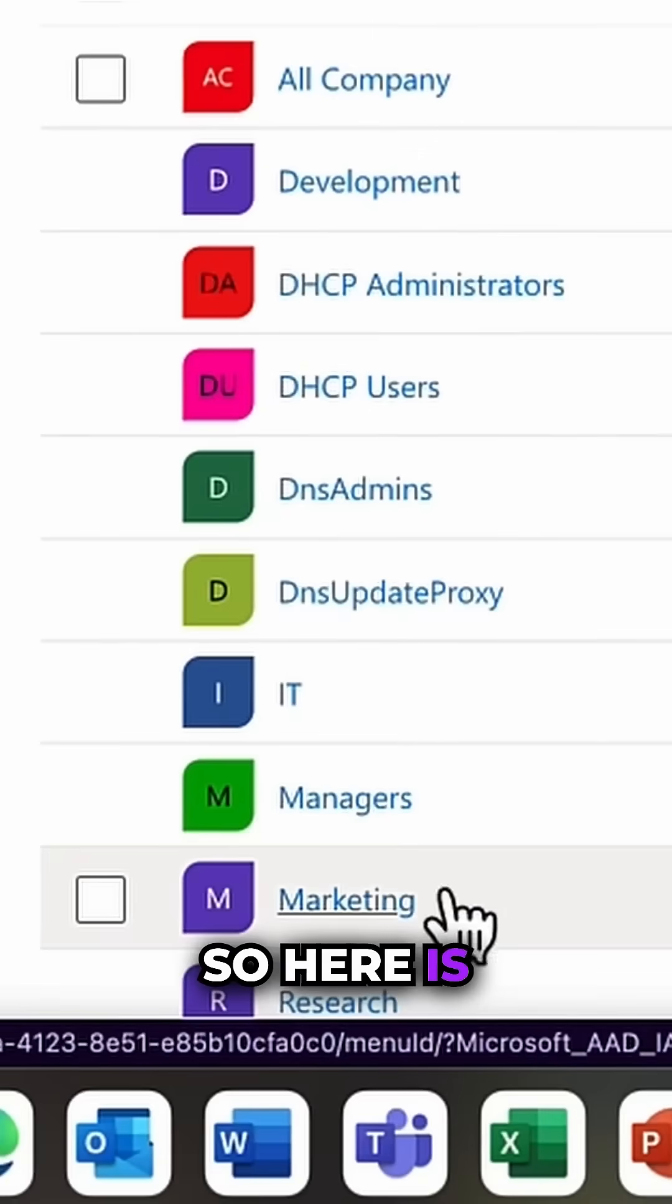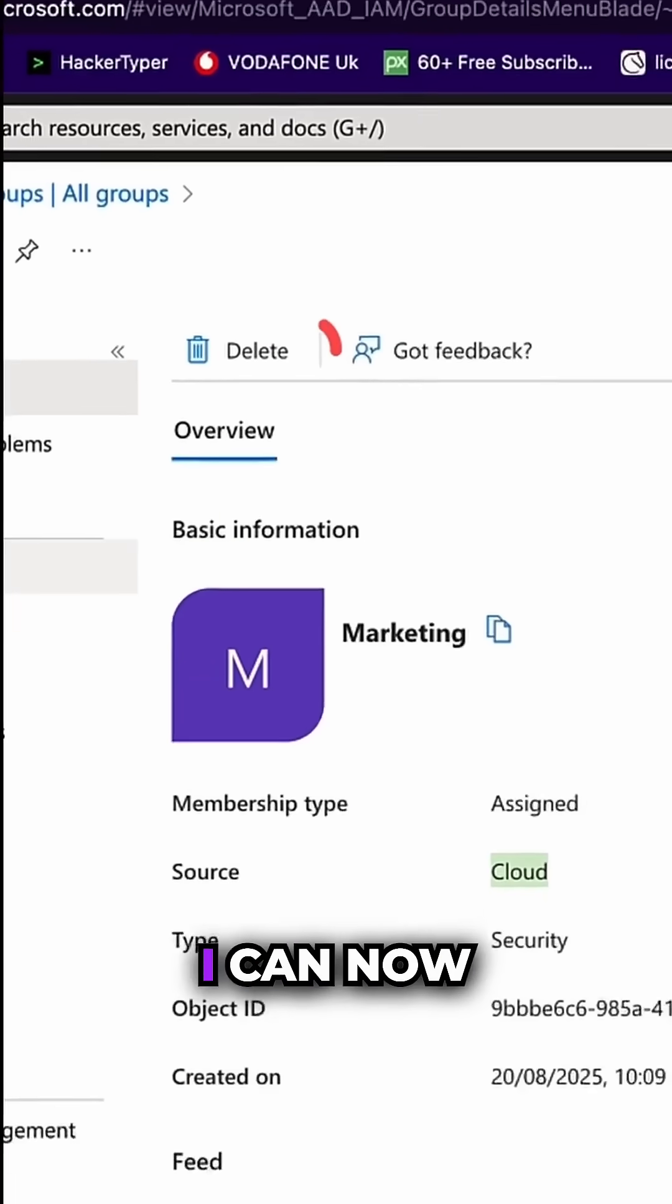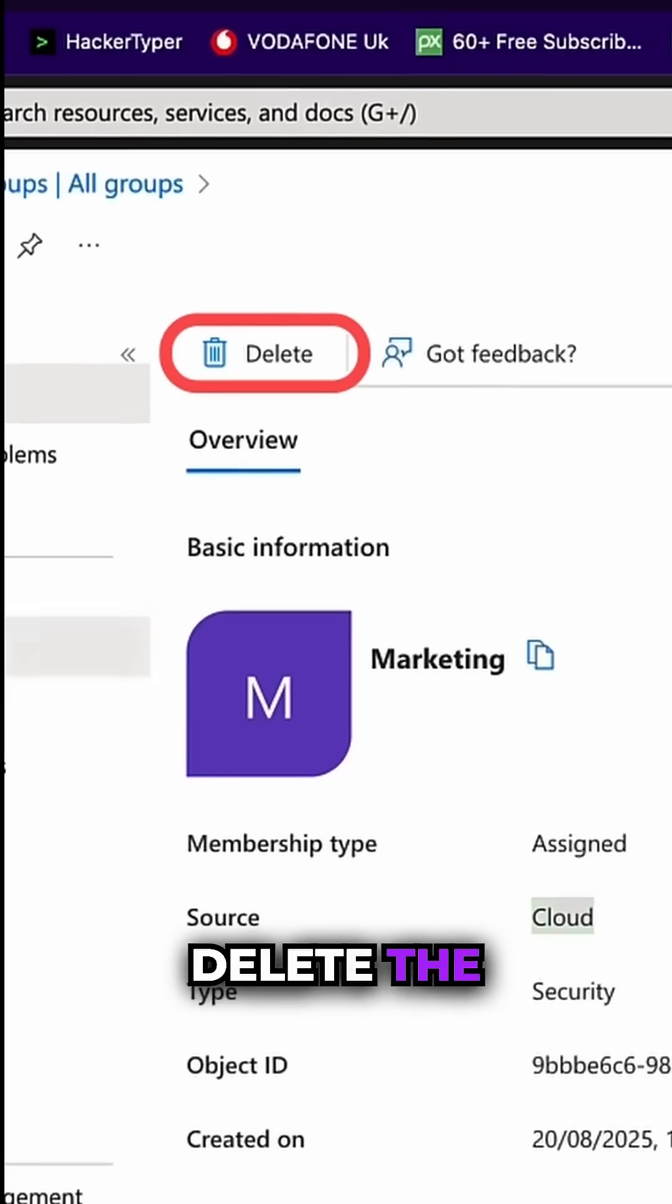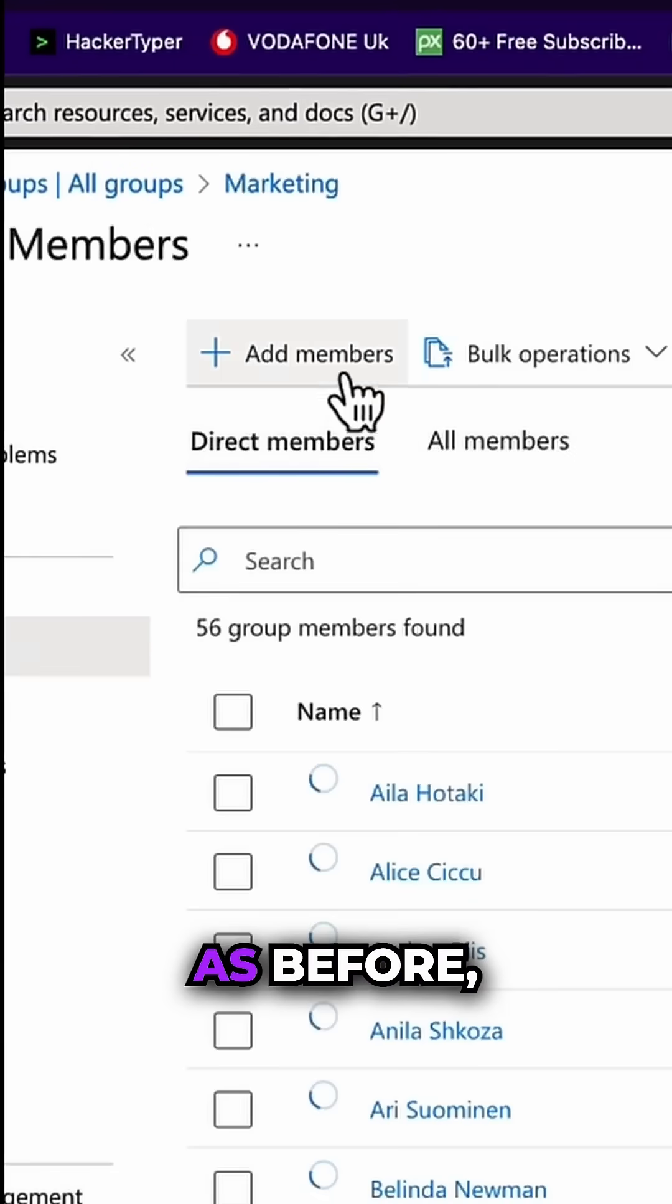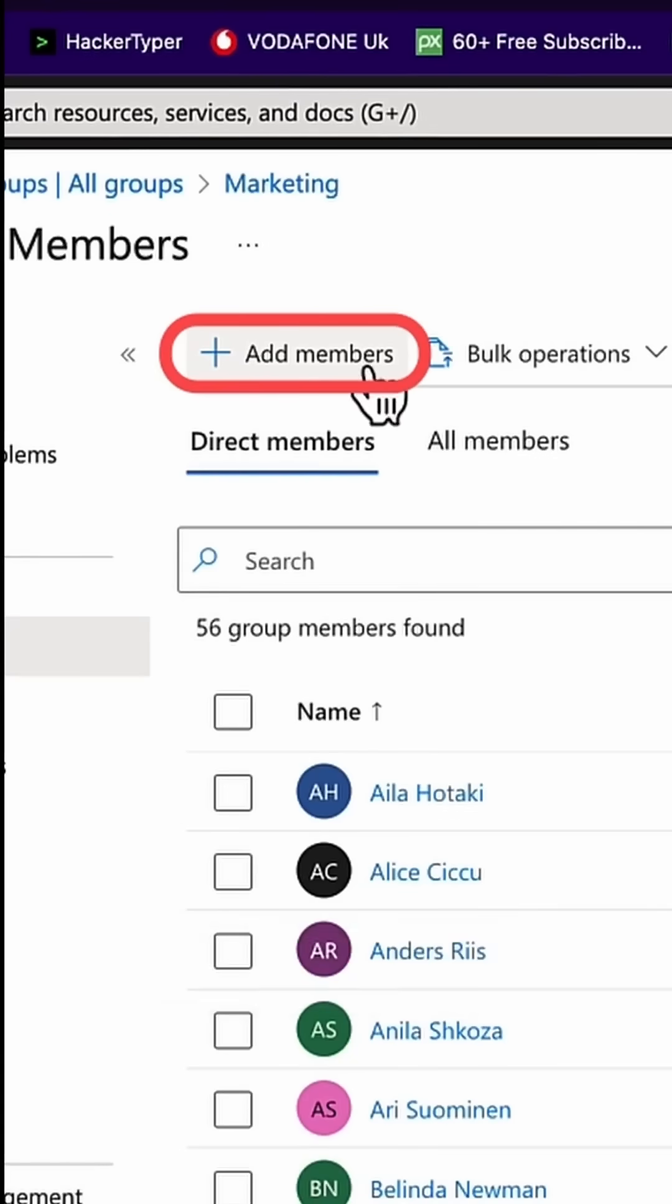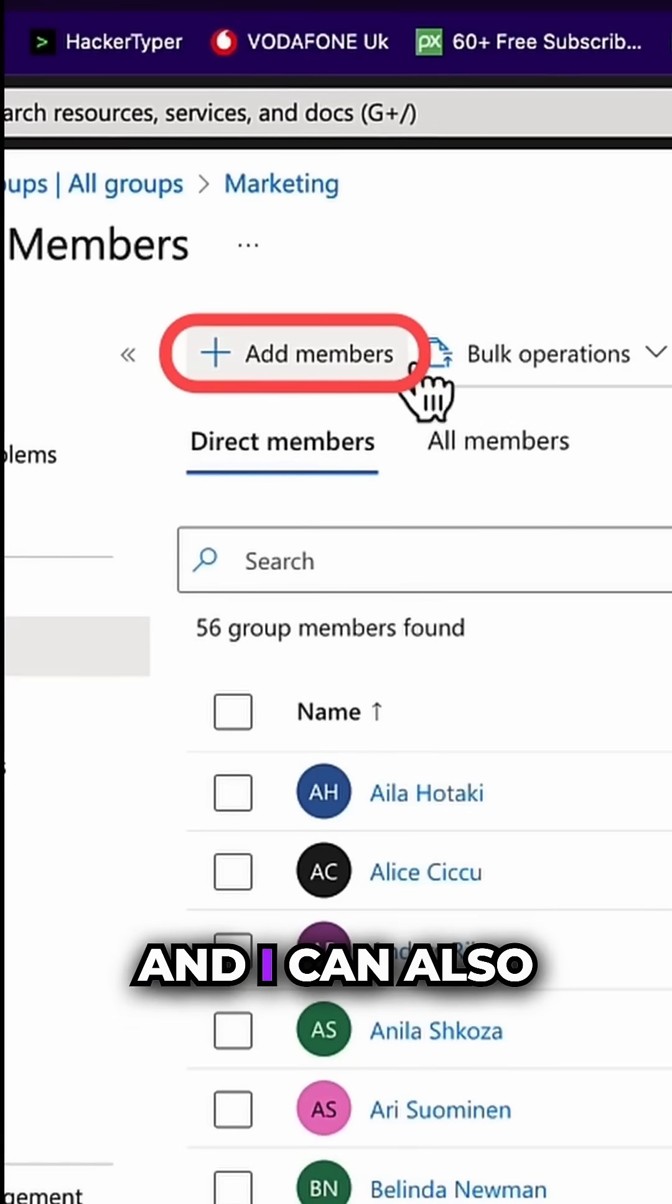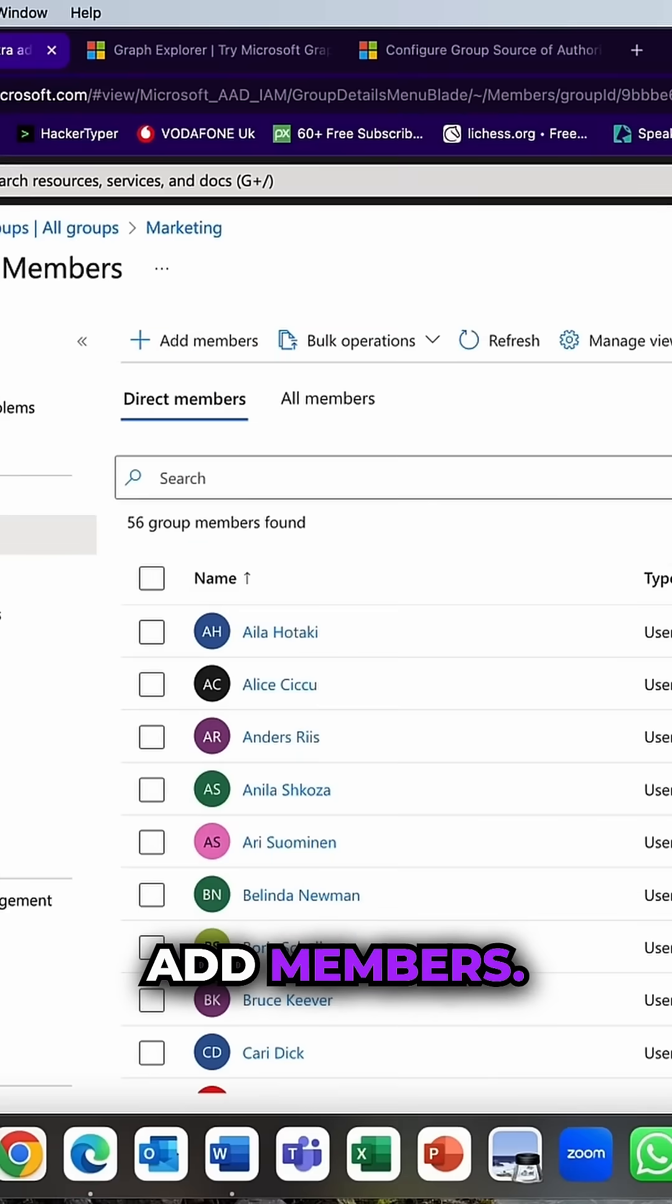So here is the Marketing group, but you can see I can now delete the group. And likewise, as before, I can go into the members and I can also add members.